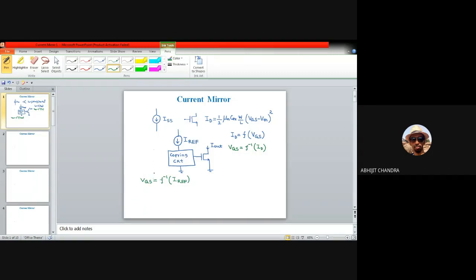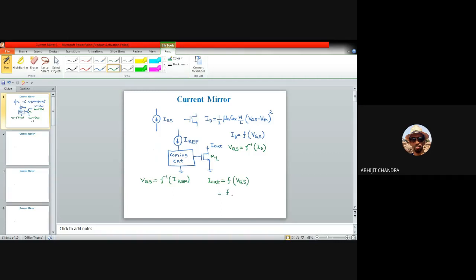If we apply the same gate-to-source voltage to another MOS M1, then for M1 we can write I_out as a function of the same gate-to-source voltage. Although I write it as a simple function f, these two f's might not be the same — the f for the copying circuit and the f for the output MOS might differ due to different W/L ratios. But to start with, let me assume they are identical. Then since V_gs = f⁻¹(I_ref), ultimately I_out equals I_ref.